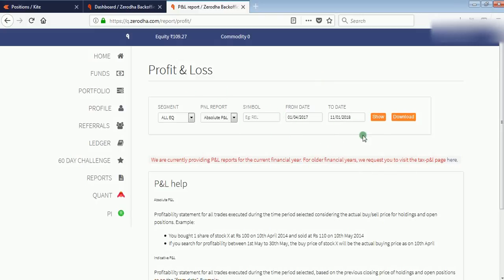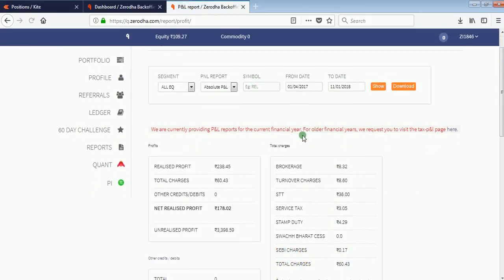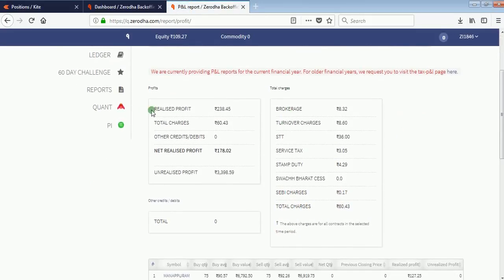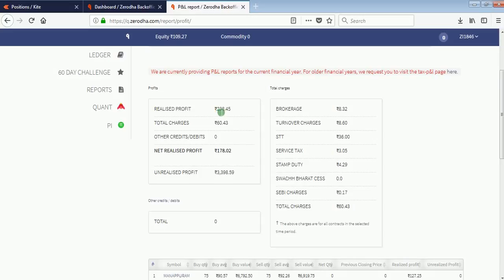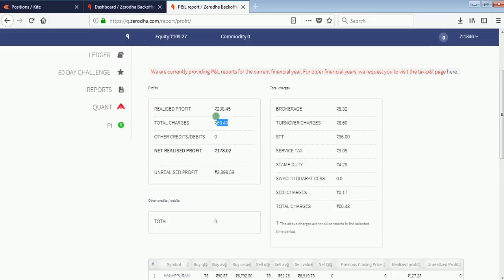Click on Show, and you can see my realized profit. I earned a profit of 238.45. I am a long-term holder; I do not sell shares a lot. My charges while selling shares was 60.43, so my net realized profit is 178.02.